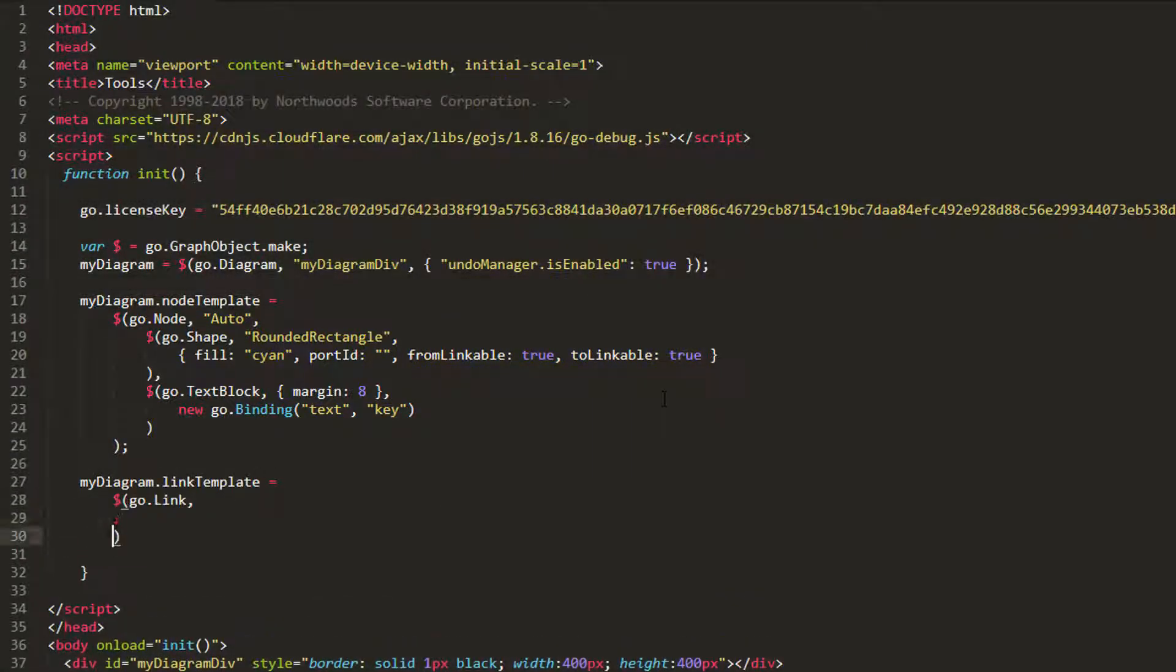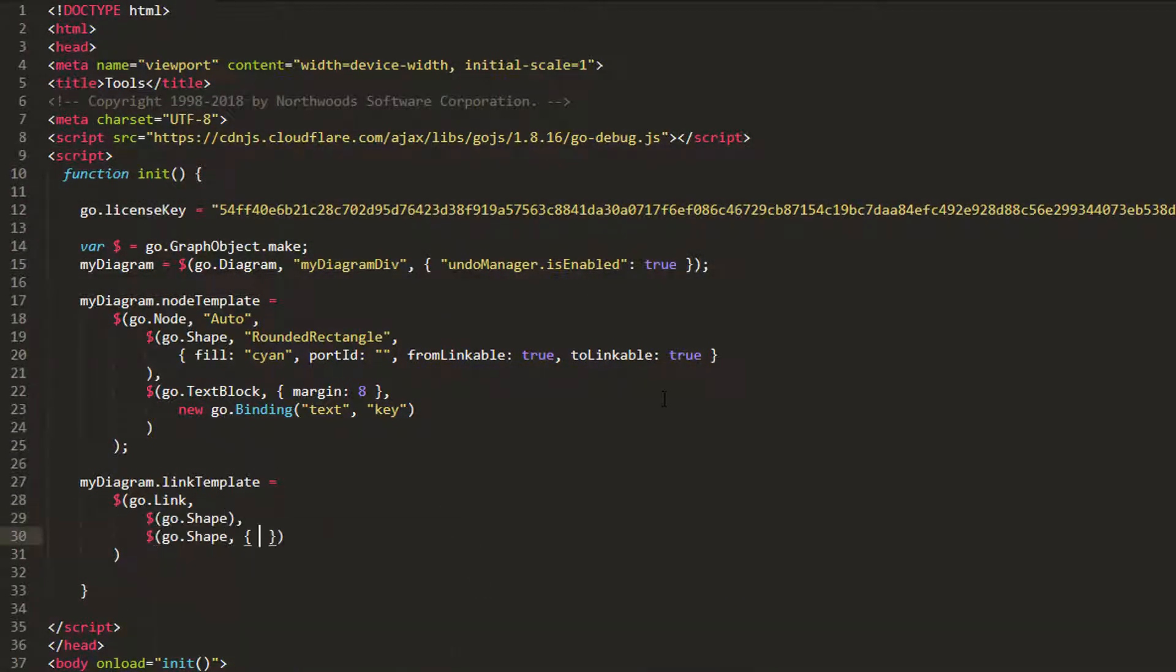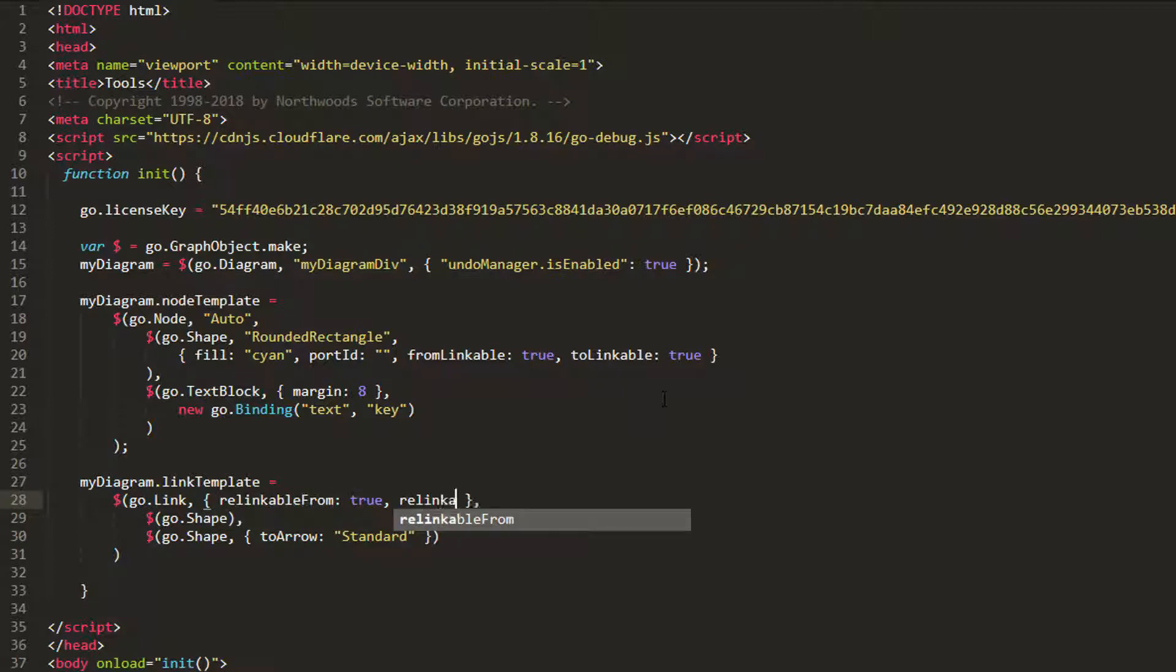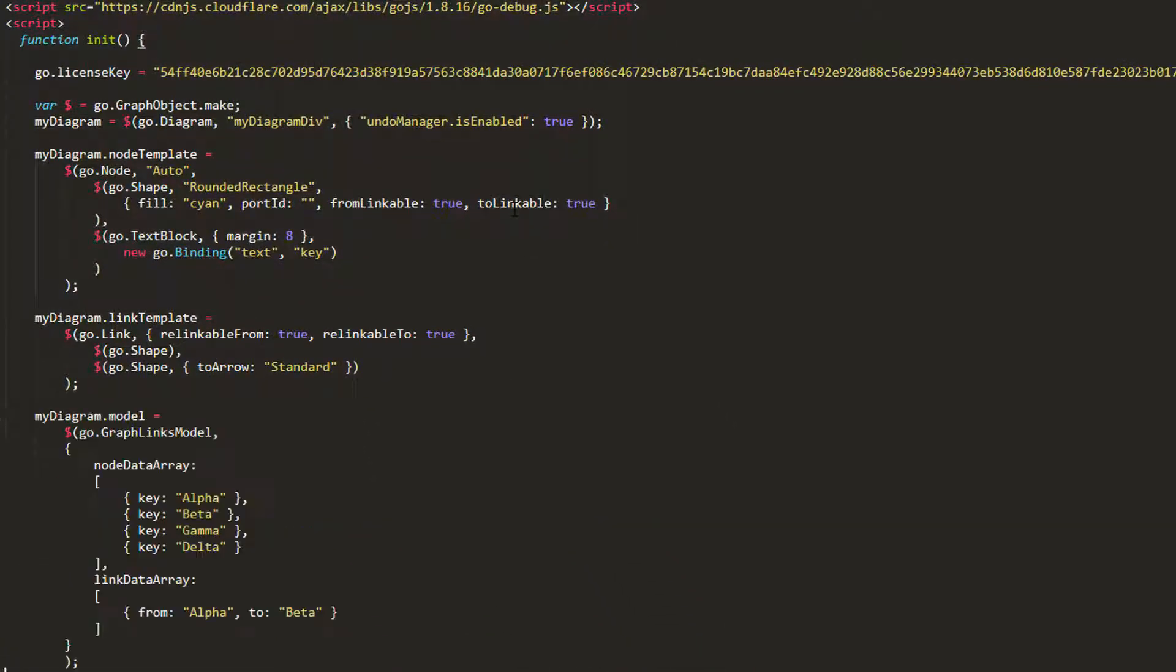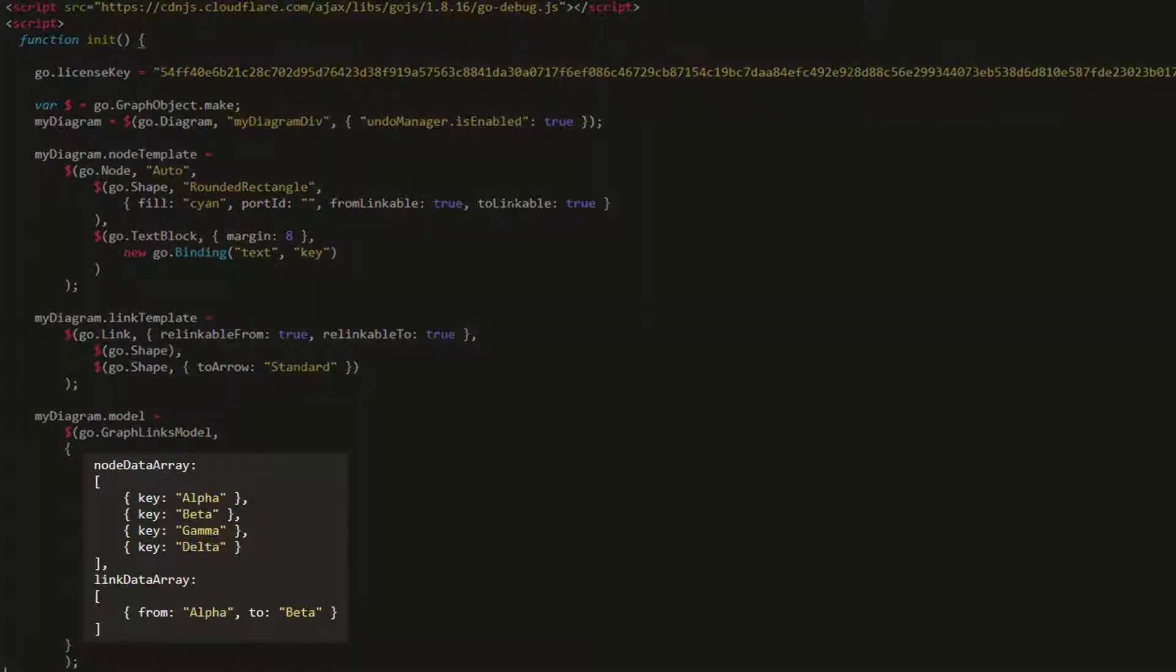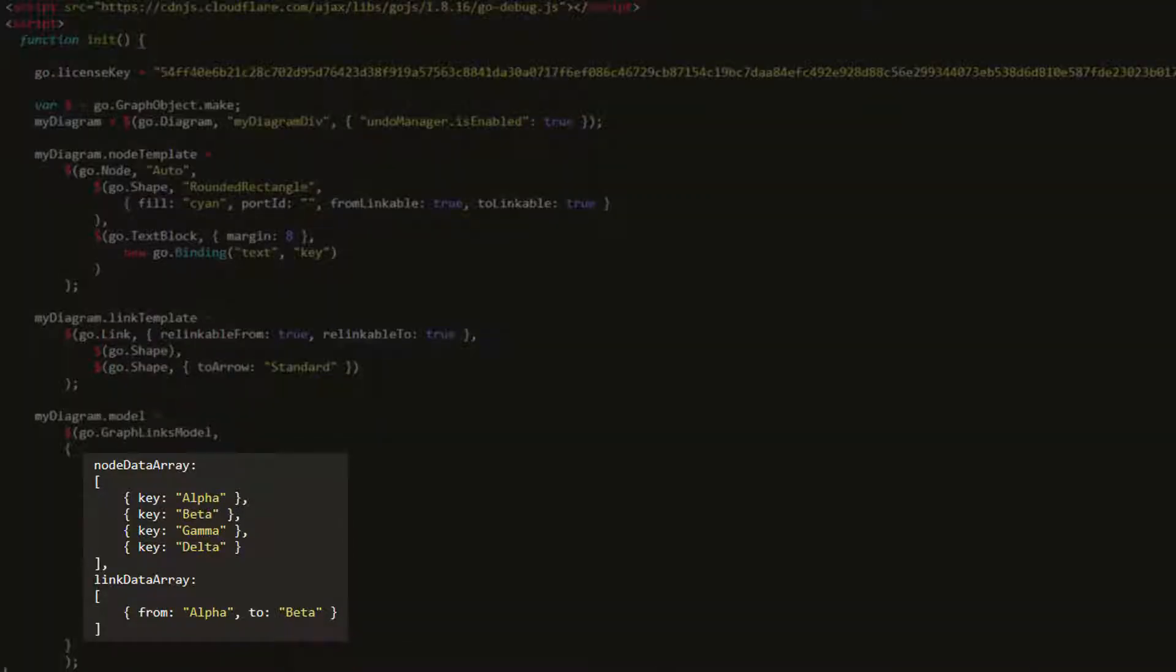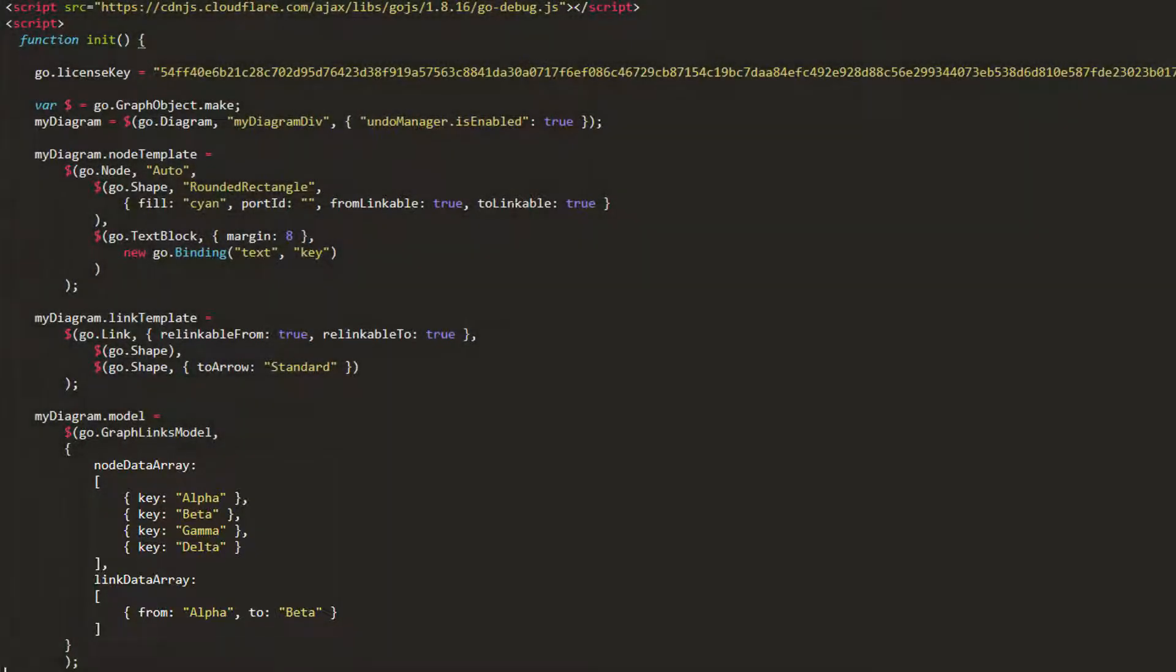When we construct our link template, be sure to set the relinkableFrom and relinkableTo properties to true. We'll have four node data objects in our model and one link data object. Load the page.